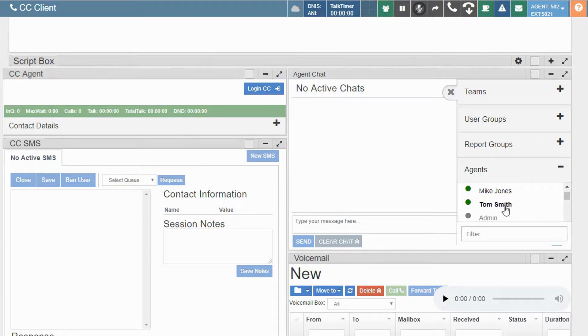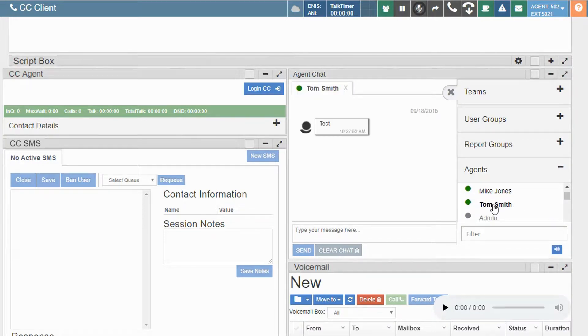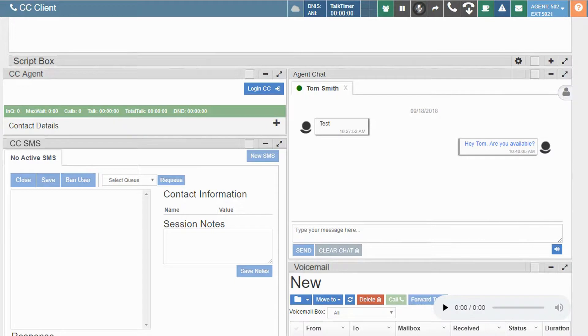We'll go ahead and start a chat with this agent by clicking on their name. A new tab will appear with the agent's name.